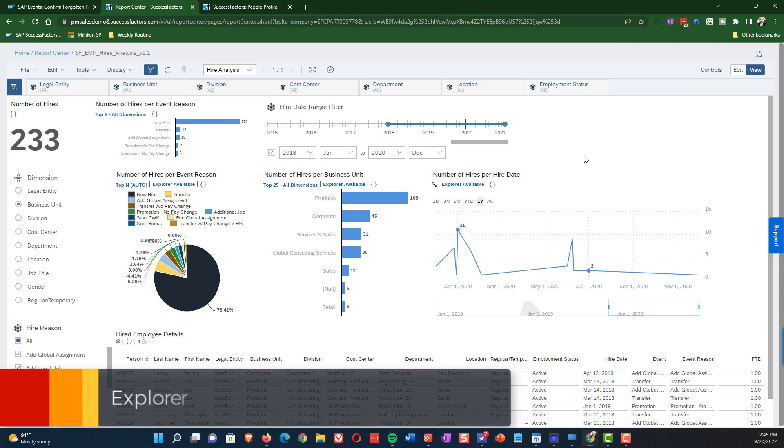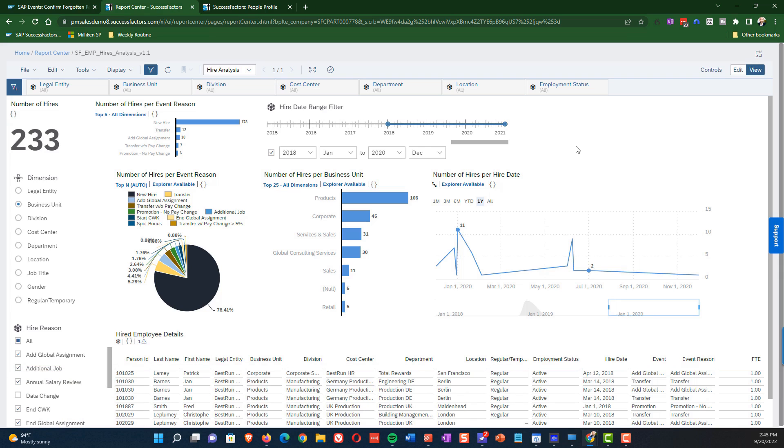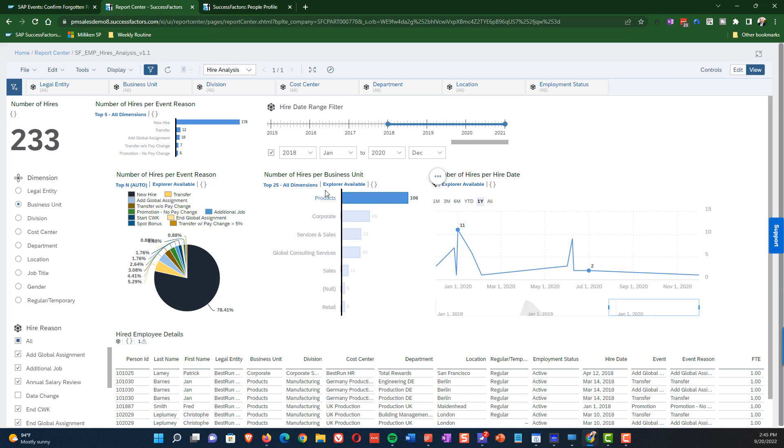Next up, let's drill into an individual chart. So we're going to go into the number of hires per business unit, and we're going to do a couple of things. The first is we're going to show that we can filter down by just clicking on products. And at that point, we are only seeing the products business unit. Now clicking on Explorer available, Explorer available for any chart that has this allows you to add additional dimensions, which is just categories or filters to your chart.